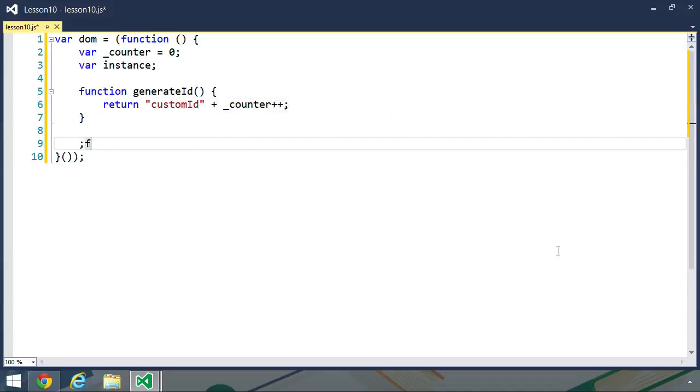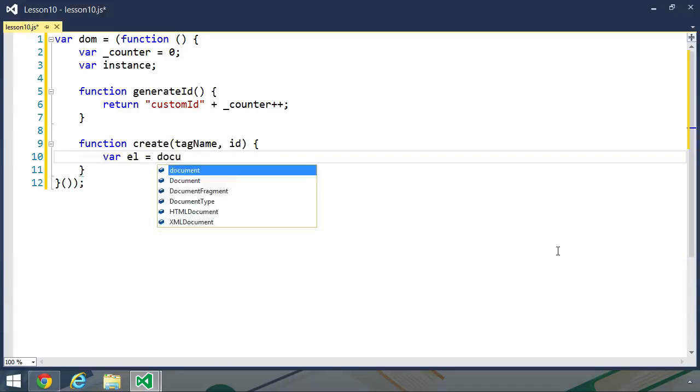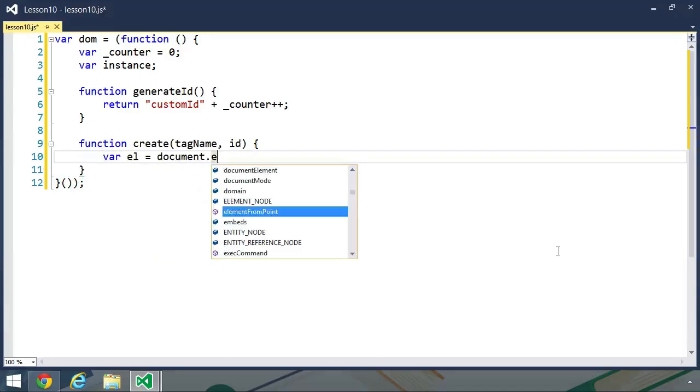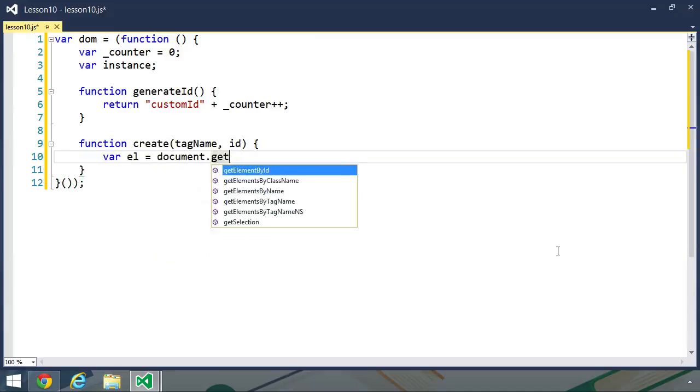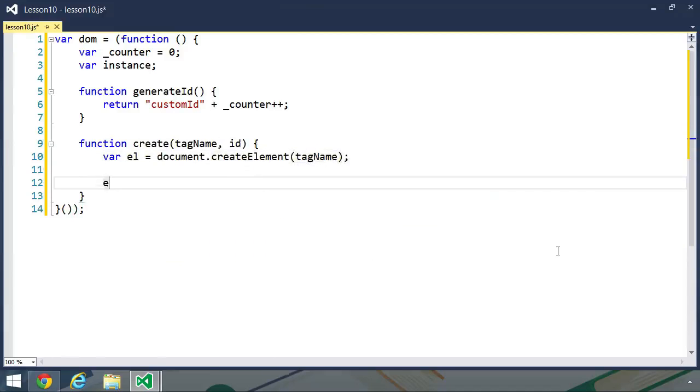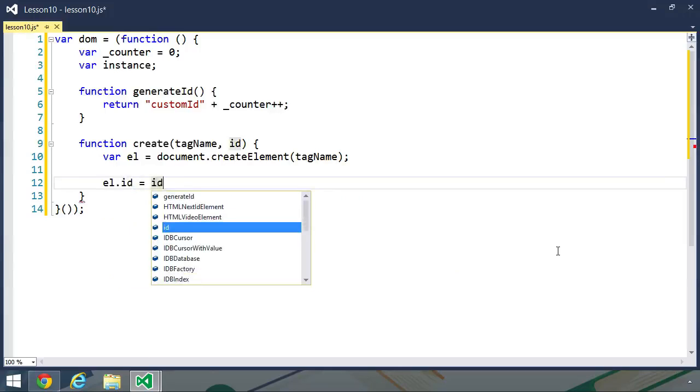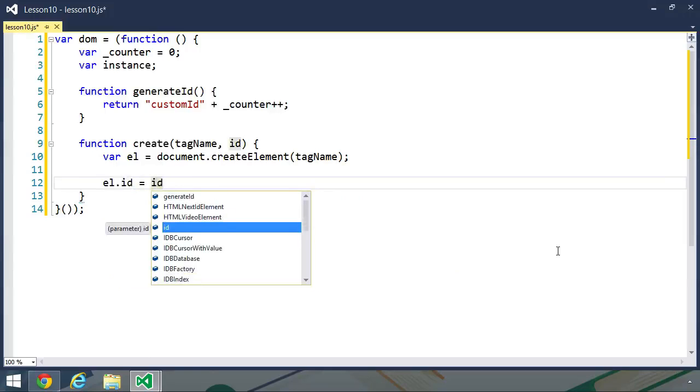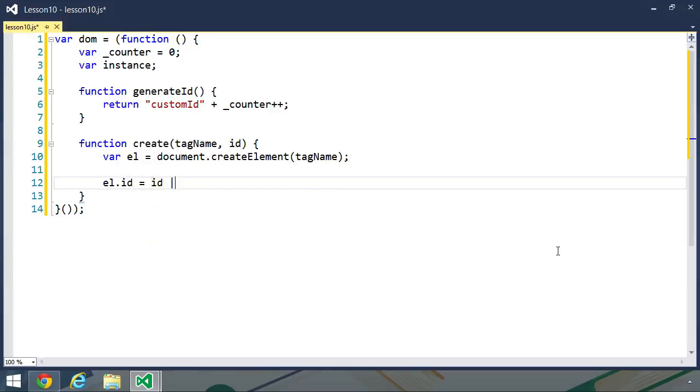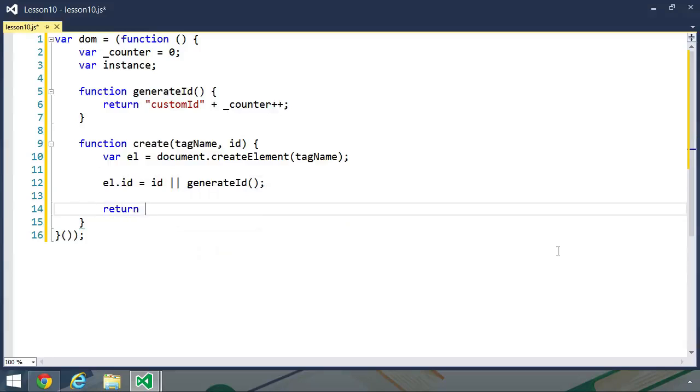And then we need our create function. This has the tag name parameter as well as the ID parameter. First of all, create our element. So document.createElement and pass in tag name. Next, we want to set the ID of the element. We want to first try the value of the ID parameter. If there's nothing there, then we want to generate the ID with our generateID function. And then finally, we want to return the element.